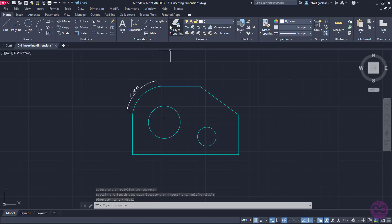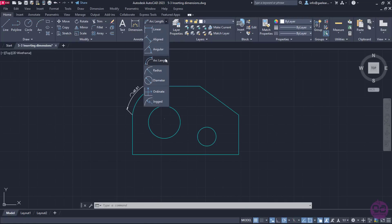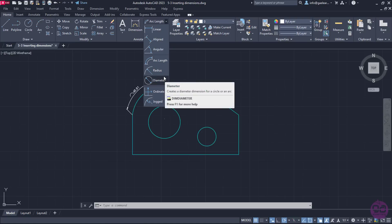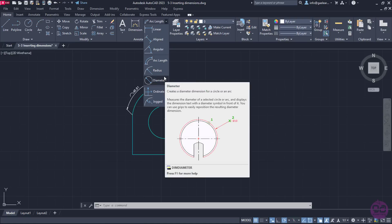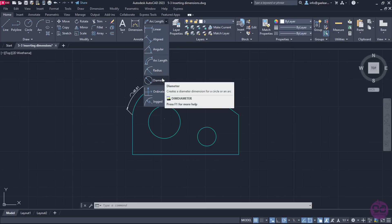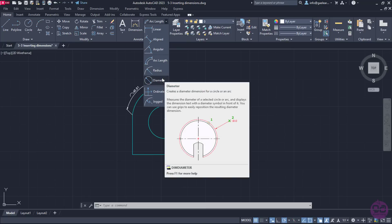There are another two dimension options that apply to arcs: the Radius option and the Diameter option. Apart from arcs, those dimensions apply to circles too. The Radius option measures the radius of a selected circle or arc and displays the dimension text with the radius symbol in front of it. On the other hand, the Diameter option measures the diameter of a selected circle or arc and displays the dimension text with the diameter symbol in front of it.